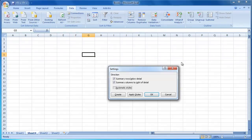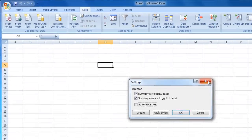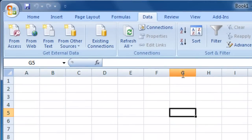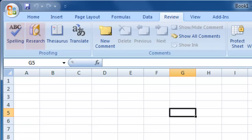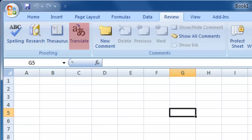Let's now look at the Review tab. The Proofing section contains tools that enable you to proofread your spreadsheet. You can check for spelling errors, search for information online, view a thesaurus entry for the currently selected cells, as well as viewing a basic translation of the entry in the currently selected cell.